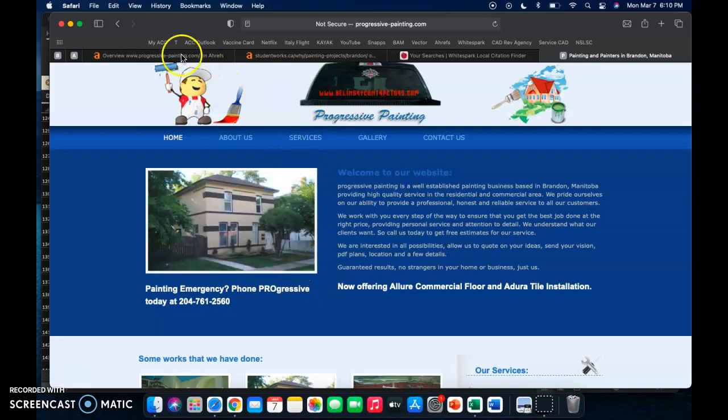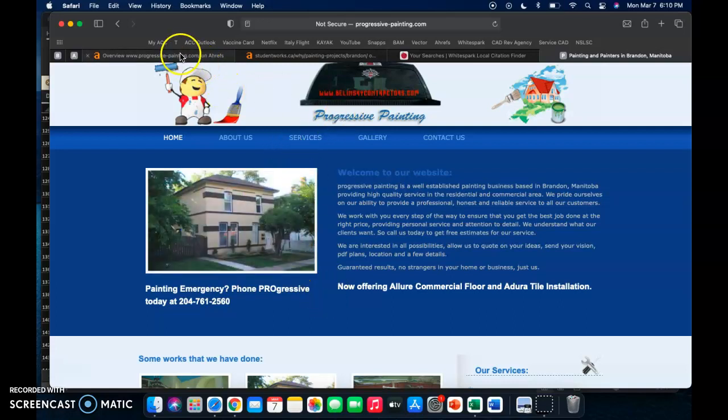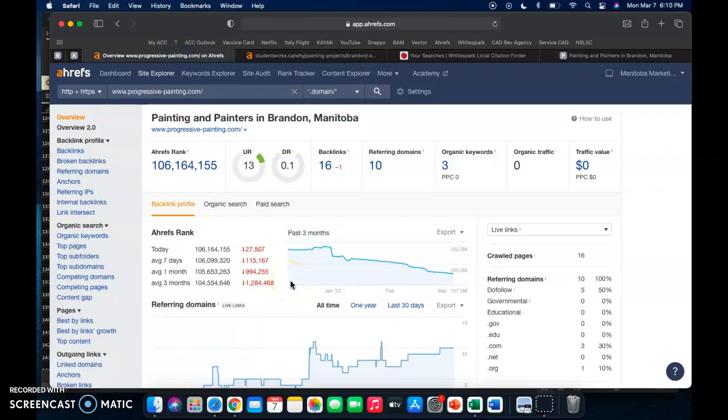The second thing that I'm going to go over with you is backlinks. Backlinks are any link linking back to your website, pretty self-explanatory. This is a tool I use, it's called Ahrefs, and with it I can basically scan a website. There are plenty of free tools, but they don't quite offer as much stuff, as much content for me for my clients.